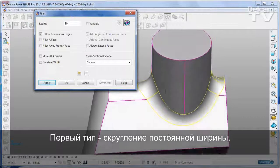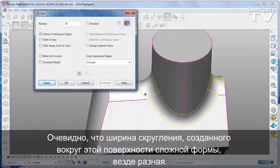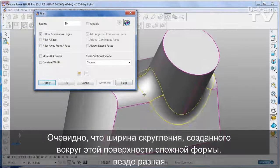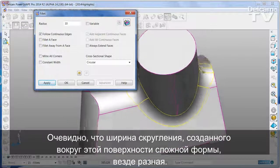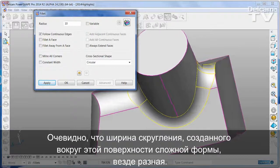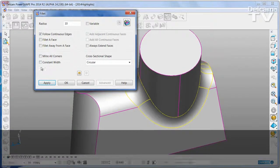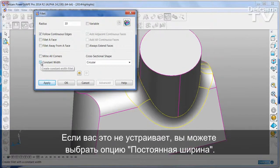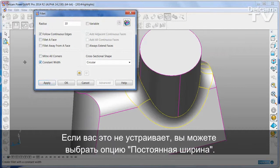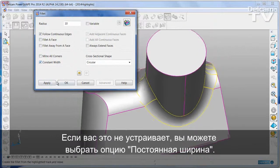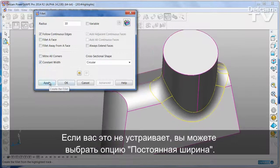You can see that the width of the fillet is constantly changing as it runs around this complex shape. In some instances this is not what you want, so instead you can hit the constant width option.